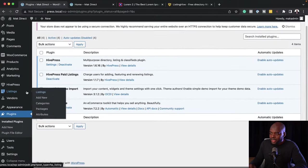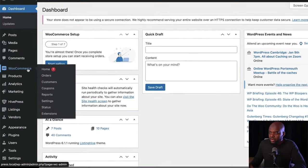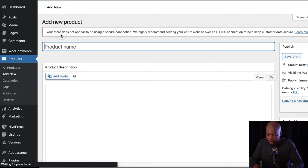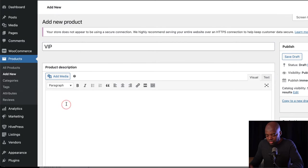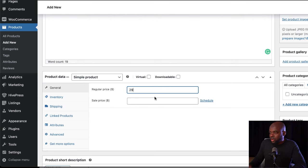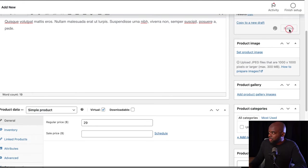Now I can come to Listings and you'll notice we now have Packages. What I need to do next is create a product in WooCommerce — this is going to be our package. So I'll come over to WooCommerce, go to Products, and click on Add New. We're going to call this 'VIP', give it a description, and then further down give it a price — let's say $29. This is virtual, and then I'm going to click on Publish.